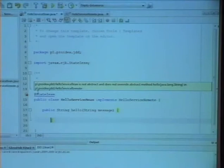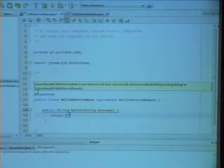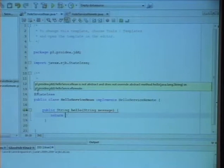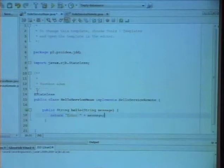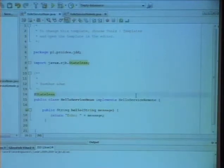So, and then, of course, we have something like huge business logic. Return echo plus message. And that is. So we have one interface, one implementation, and no XML.